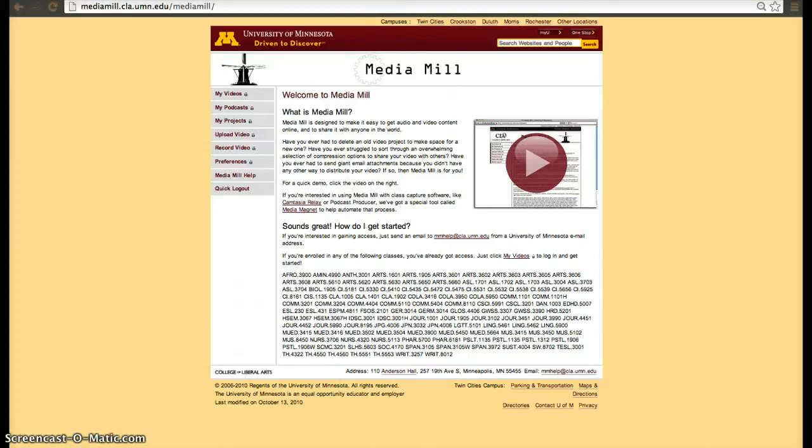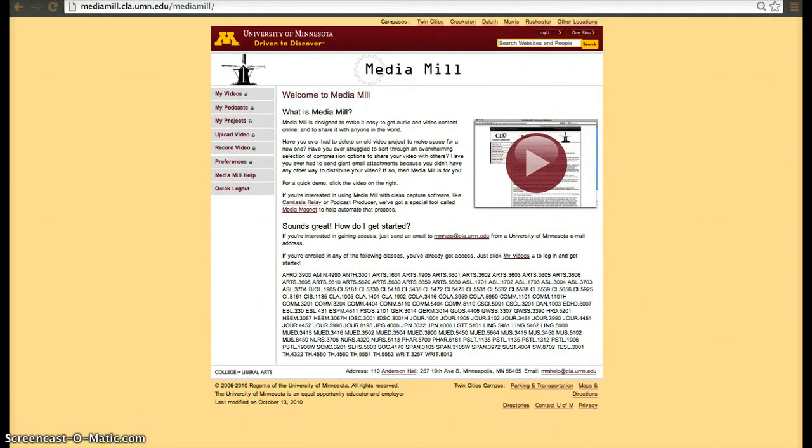Hi, in this video I'm going to quickly overview MediaMill, which is one of the tools that we have available at the University of Minnesota. It is similar to YouTube, Vimeo, Dailymotion, the difference is that it allows you to upload videos to the University of Minnesota servers.